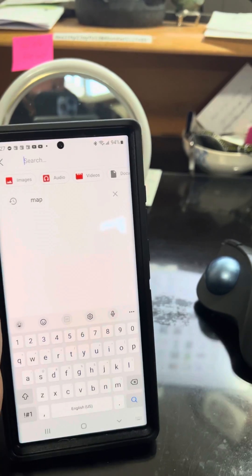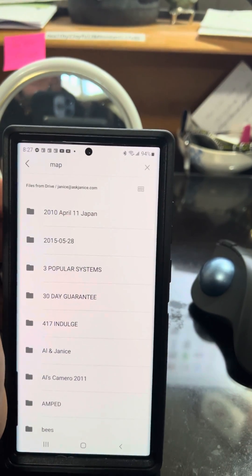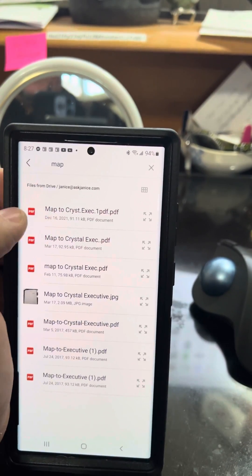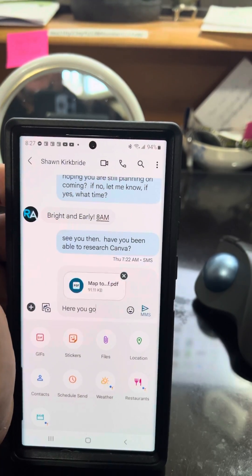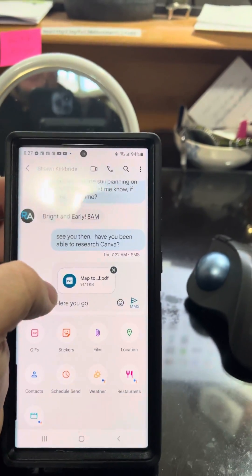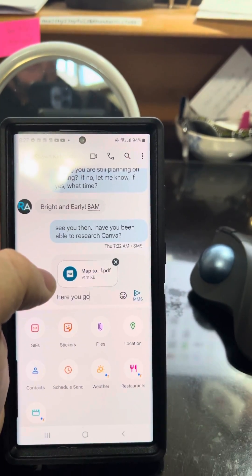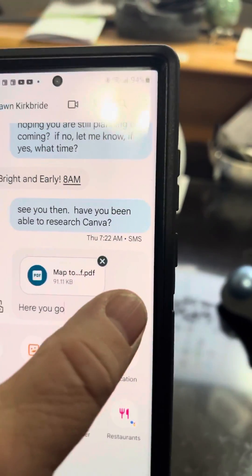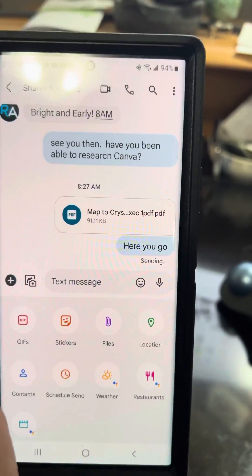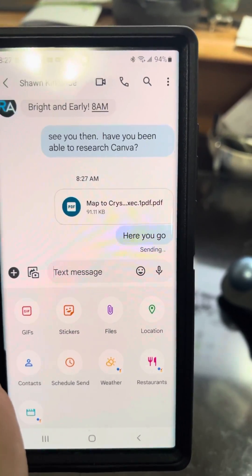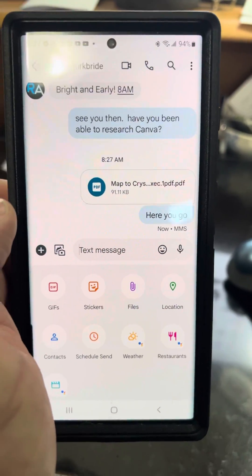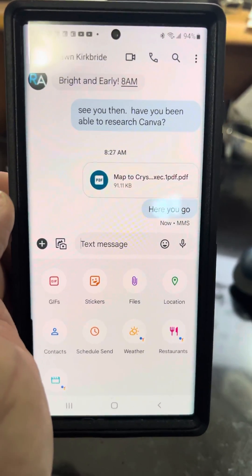We're going to click here and search for the map. You'll see right here the option for Map to Crystal Executive. I click on it and you'll notice it pops right up in your message. When you're ready, you can just go ahead and click Send, and that's going to send directly through to me an actual copy of the PDF via text message. I hope that helps.